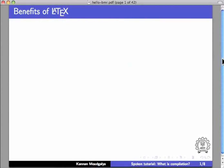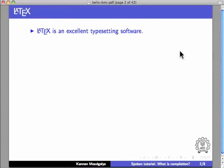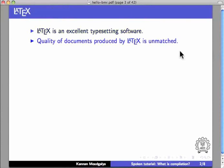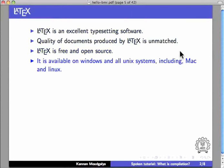I would begin with the benefits of LaTeX. LaTeX is an excellent typesetting software. The quality of documents produced by LaTeX is unmatched. LaTeX is free and open source.